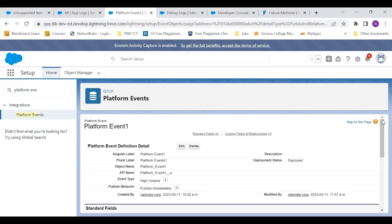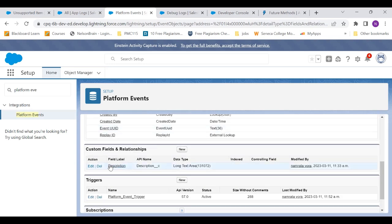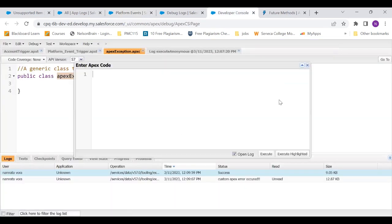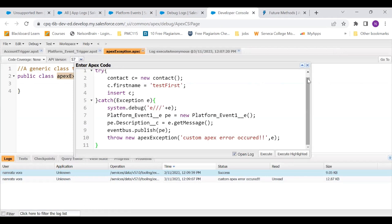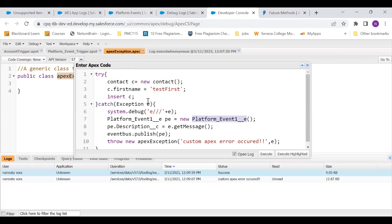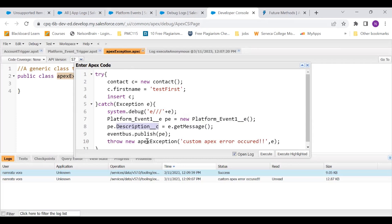Now, what have I done in my platform event is I simply created a description field. This is my new code. Again, what I'm doing here is I'm creating an instance of contact, putting its first name, intentionally not putting the last name so that we get an error, putting a catch block here, just displaying the debug message which shows us that exception. Creating a platform event like I showed you the one that I've created. In that, I had a field called description. So I'm putting my exception's message in that description field. And all I'm doing is publishing that event. And then like what we did, I'm just throwing apex exception, the custom error message and the exception as the parameter.